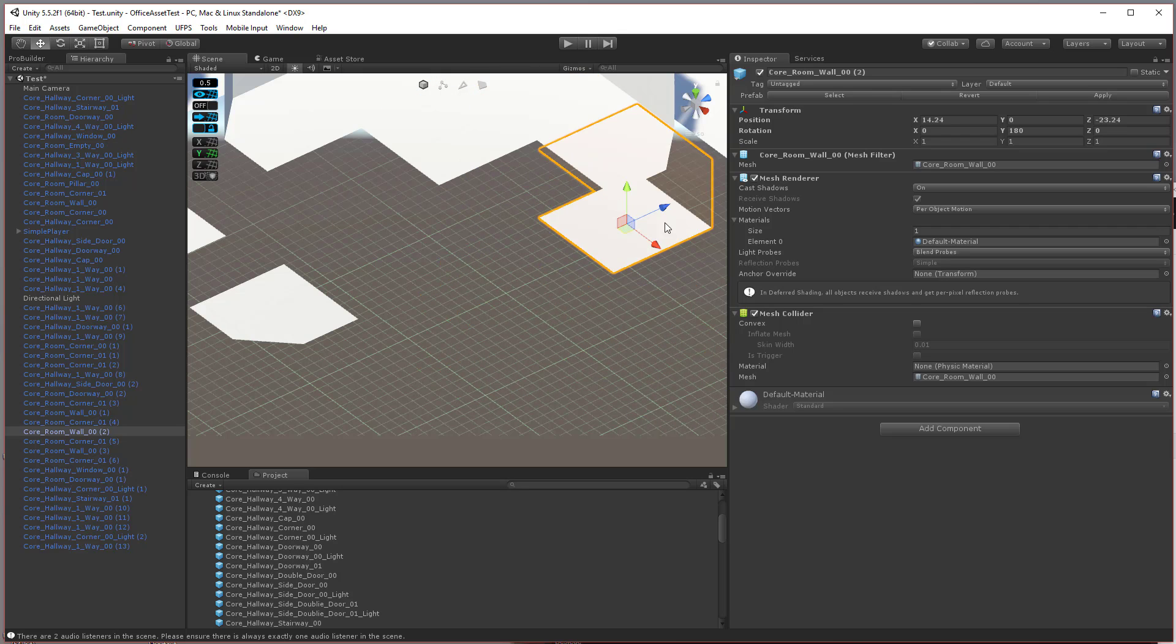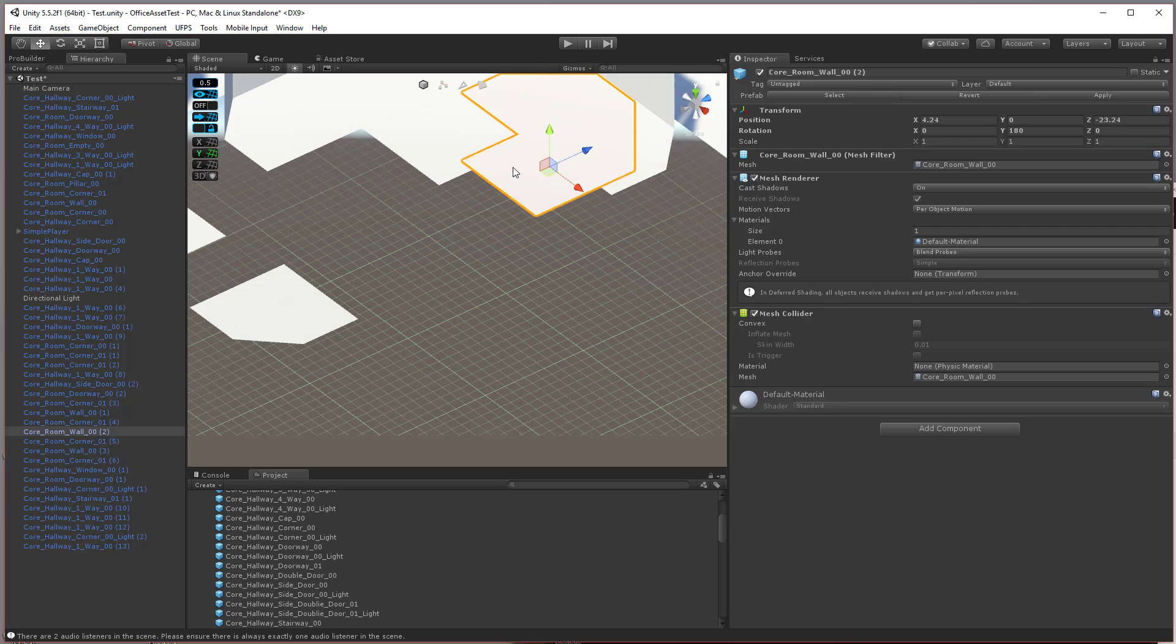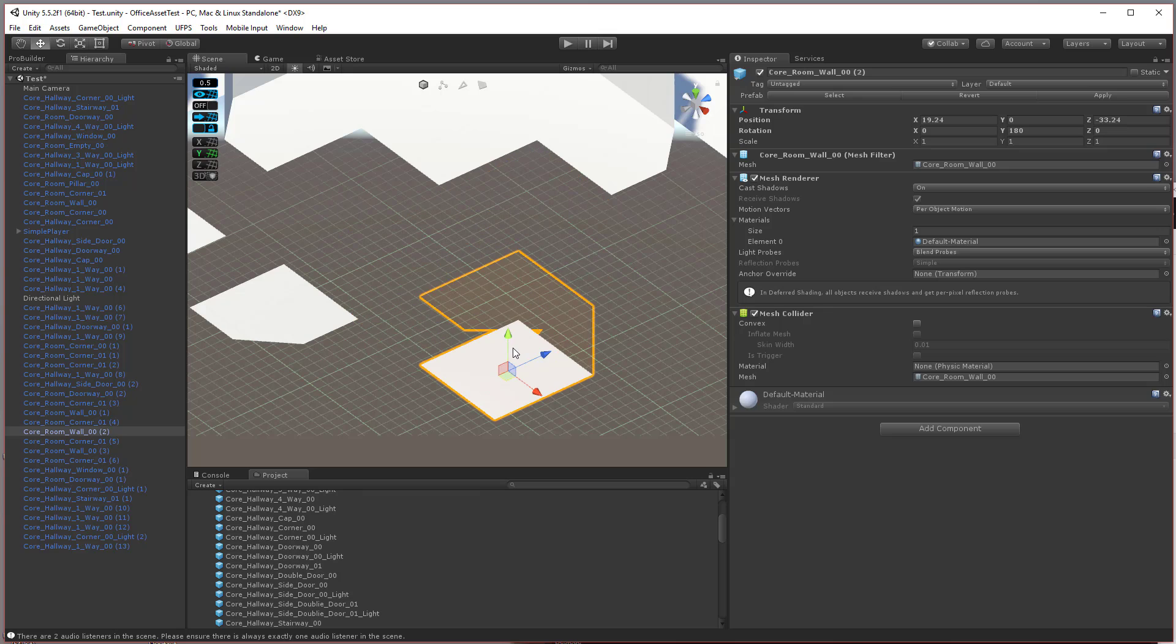Now, you'll notice it snaps relative to the position where it's at, so it's not actually aligning correctly with this stuff.